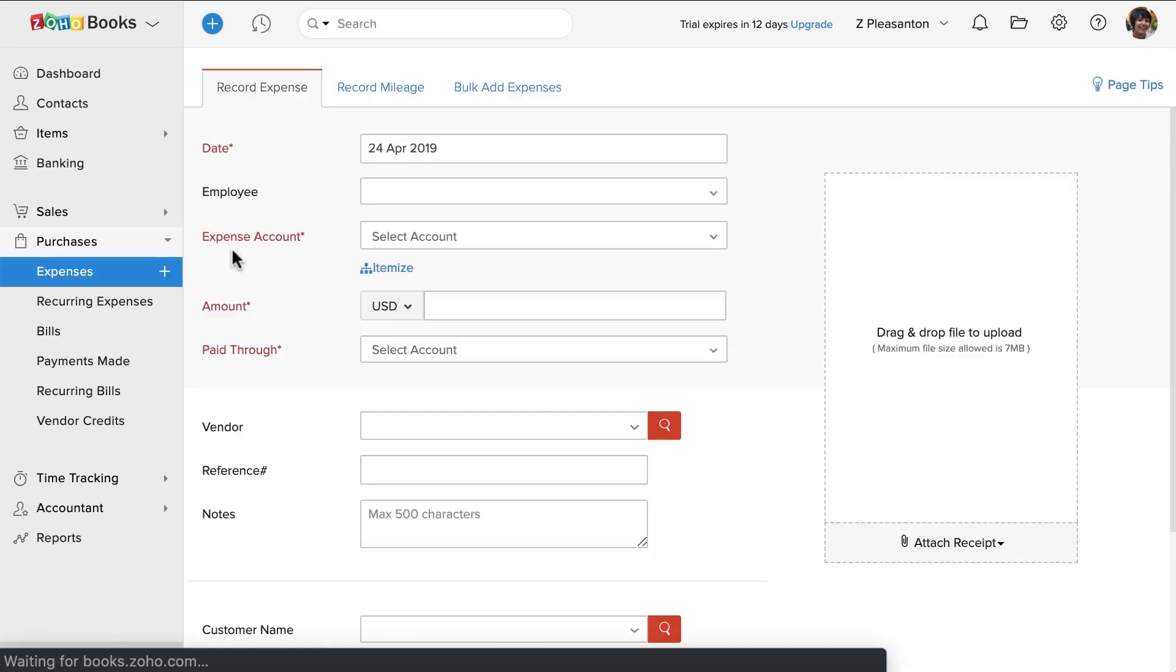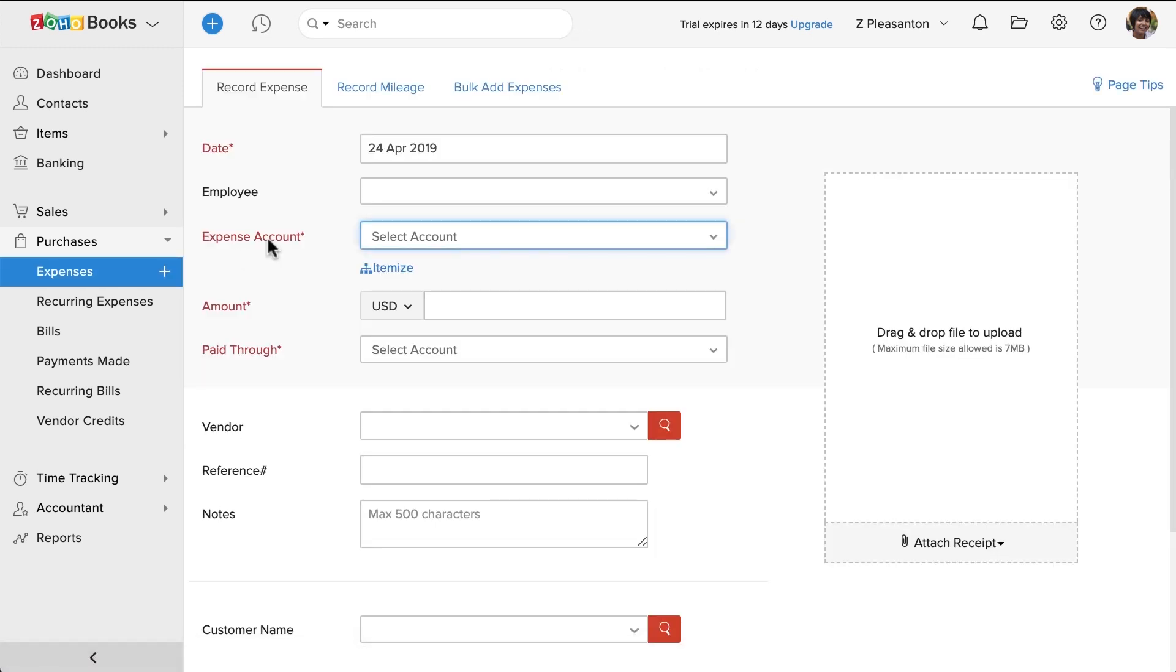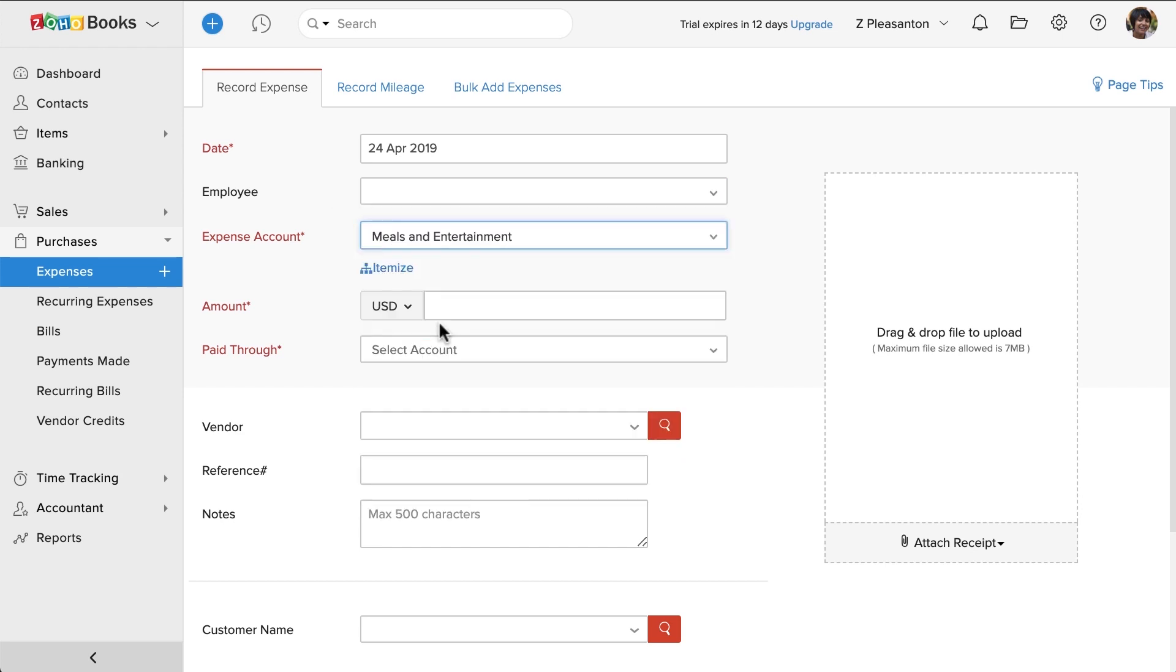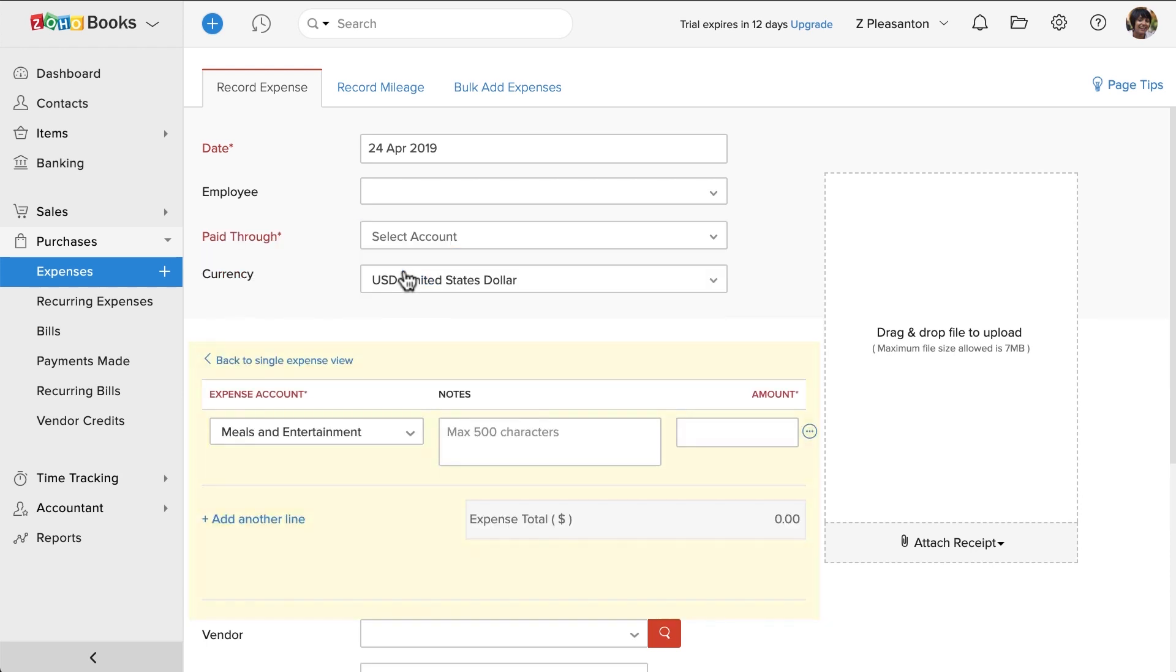You can choose to associate an expense to an employee. Choose the expense account here. If your expense has multiple attributes and you'd like to specify them individually, for example, in one single expense you might have a food expense and drinks together, you can use this itemize button and add them individually.